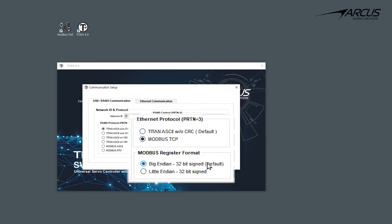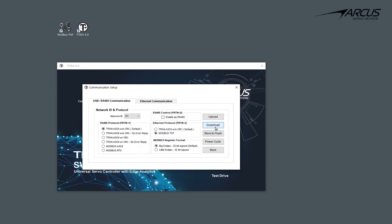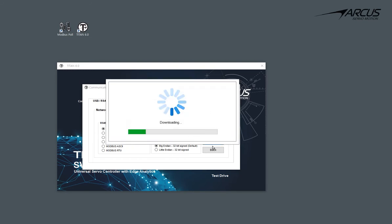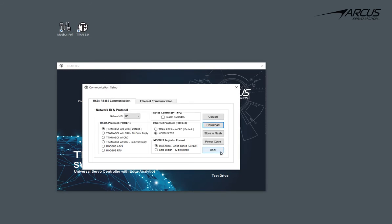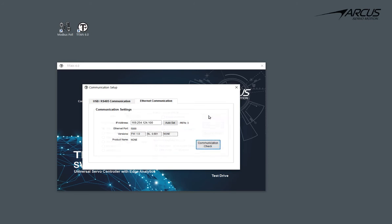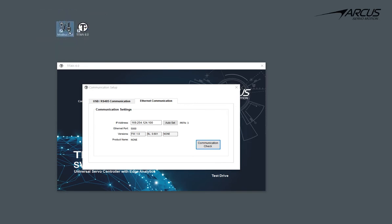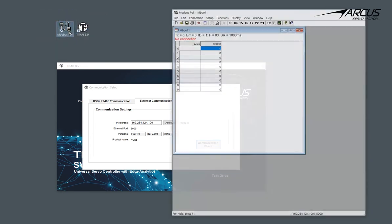Let's also set the 32-bit register format as the signed Big Endian. Download the new protocol. Now the Ethernet should be communicating in the Modbus TCP protocol. For testing the Modbus communication, we will use the free Modbus Master Test program called Modbus Poll Program.